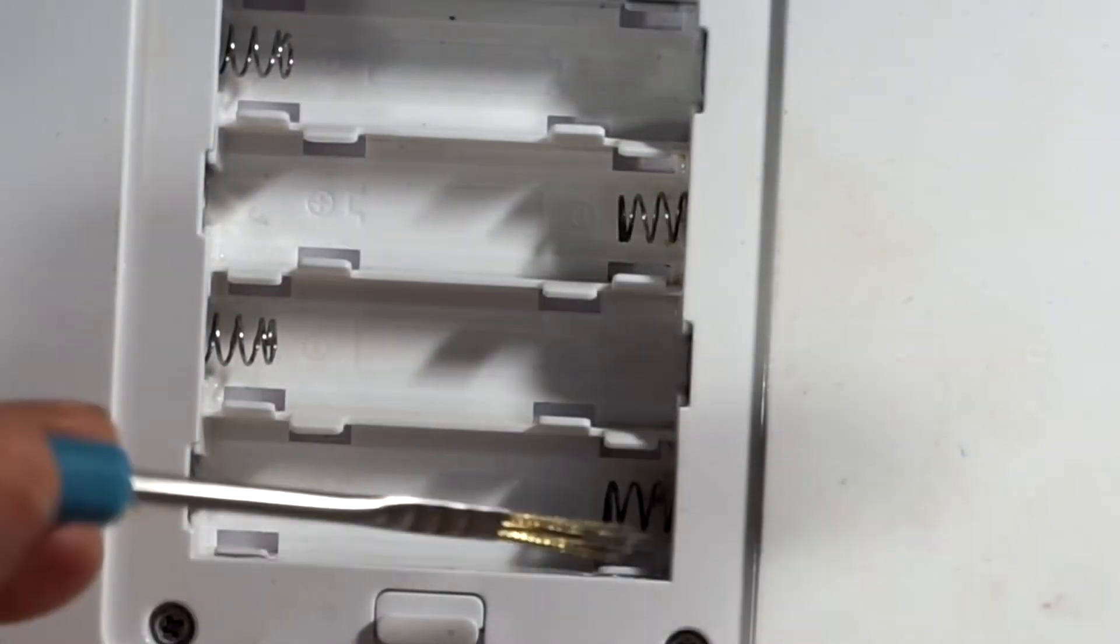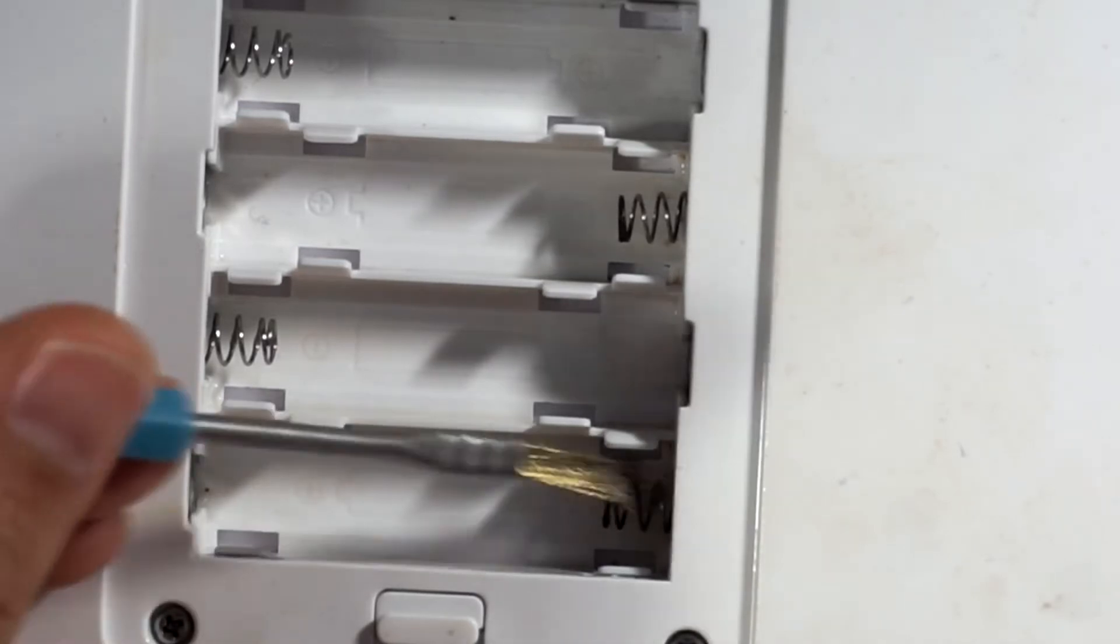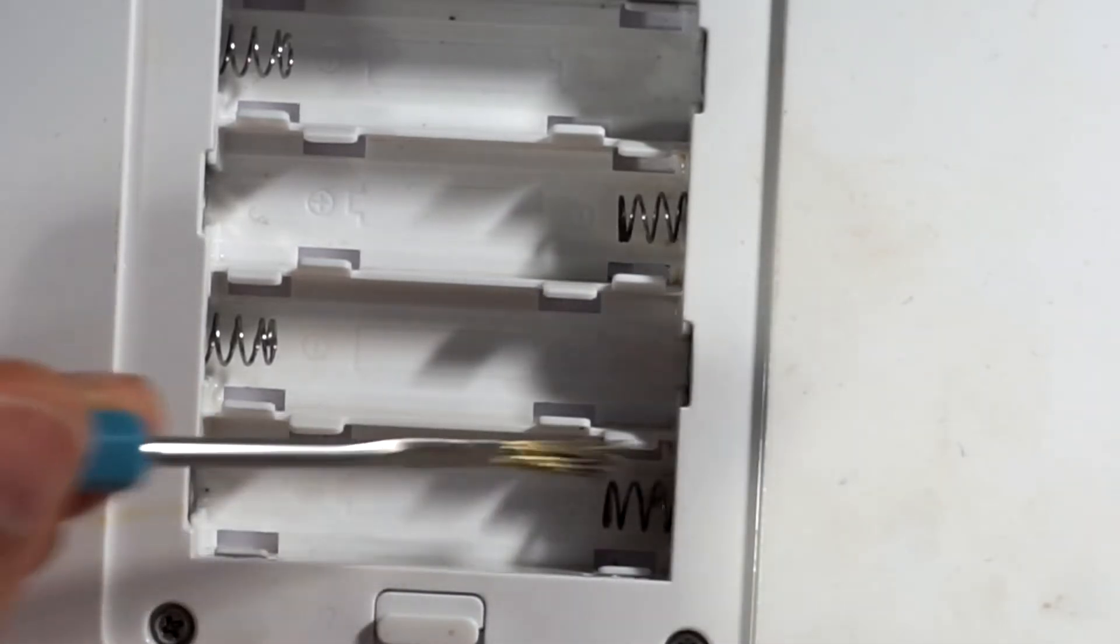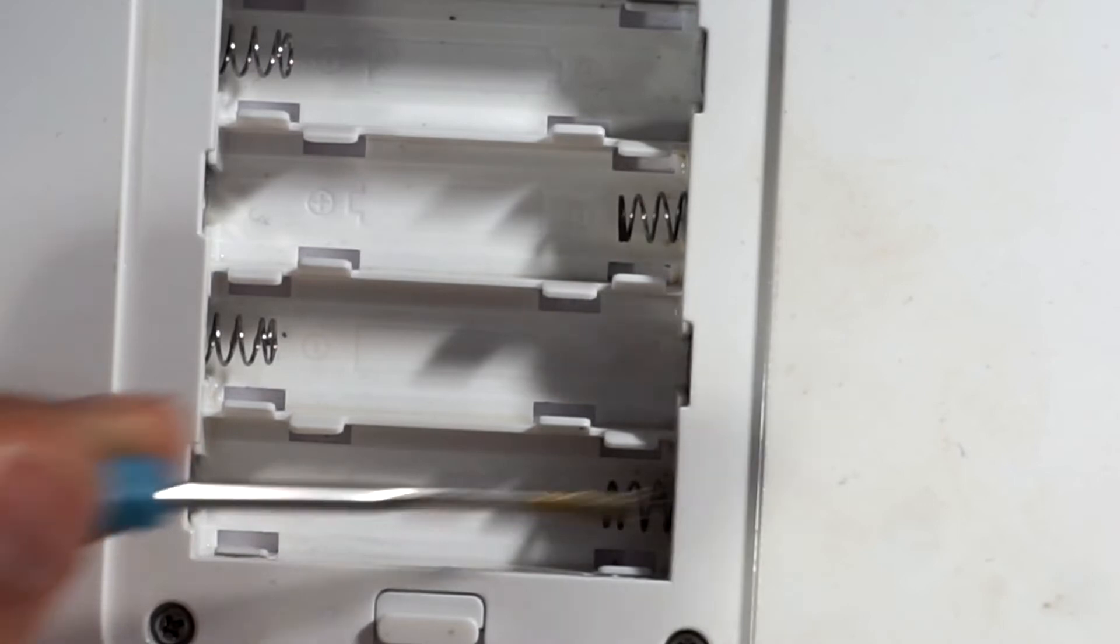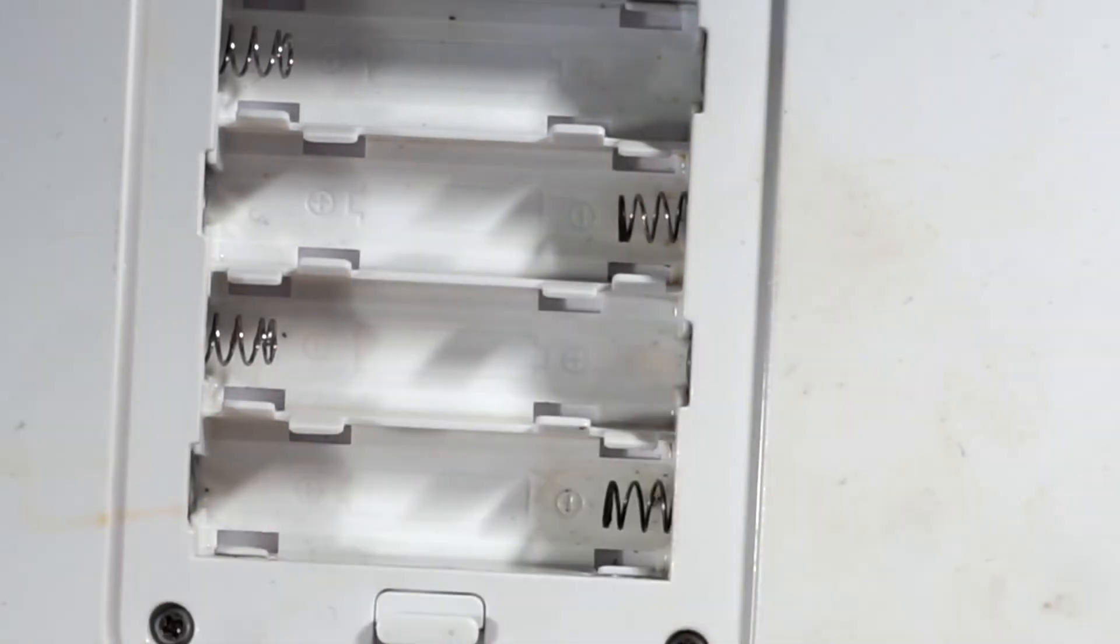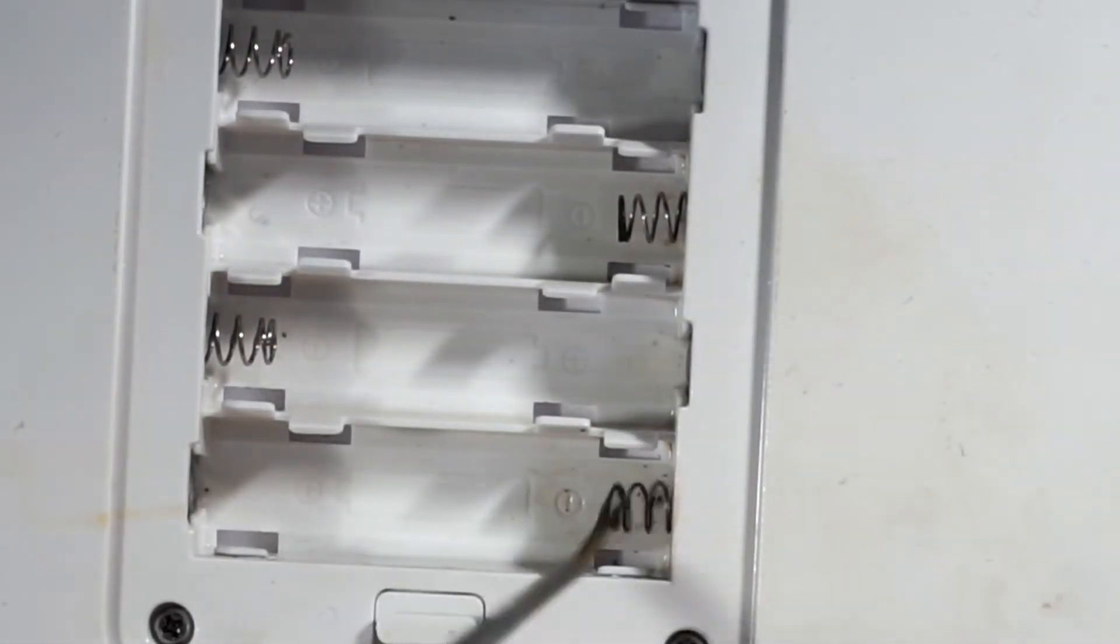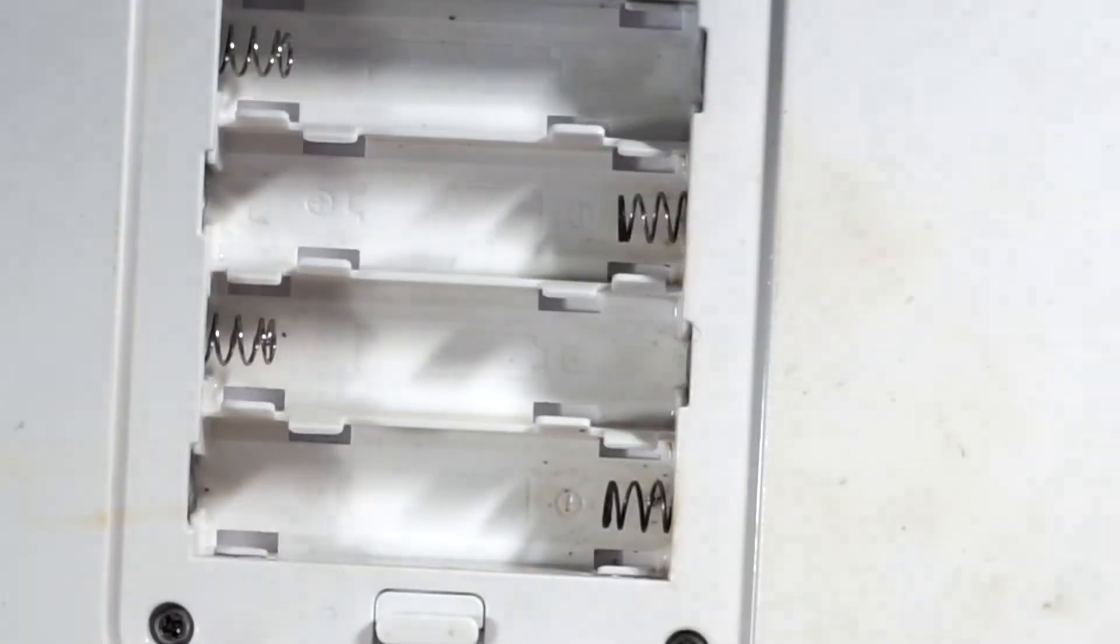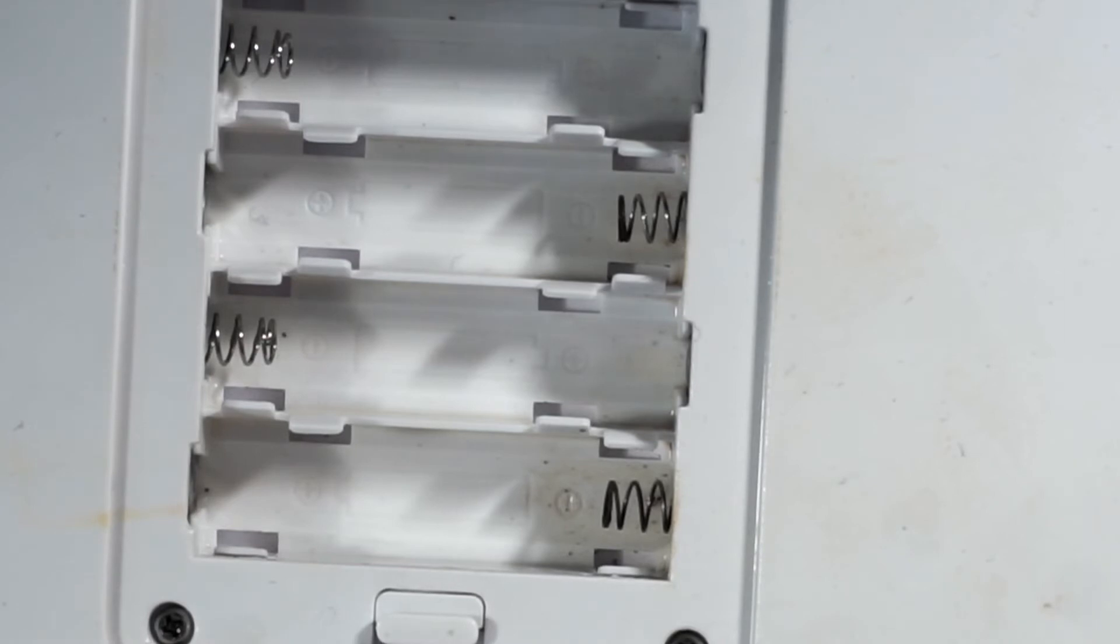There we go. I can scrape it away with this little brush. Yeah, I think I will grab some sandpaper. One moment.